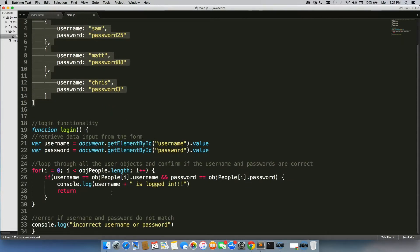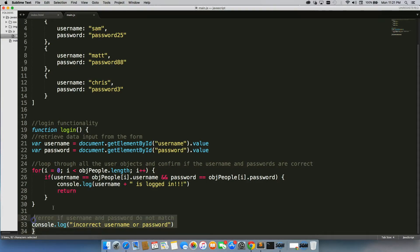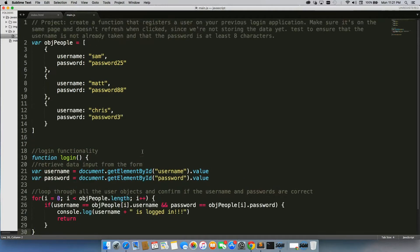And if it did, we told them it was logged in, then we hit return so we cancel the function. Otherwise, we would give them an error that it was an incorrect username or password.